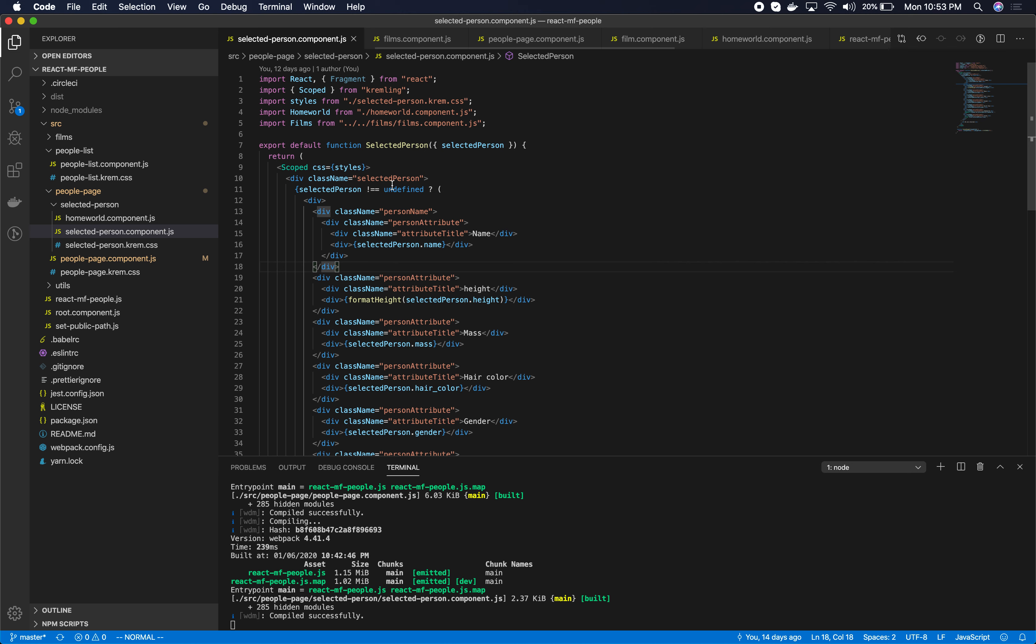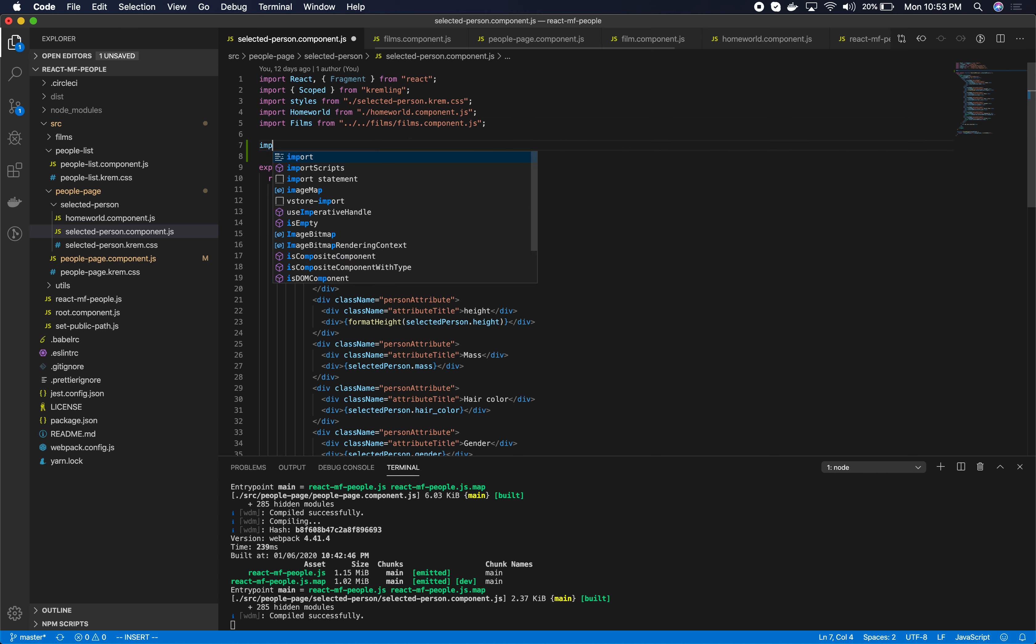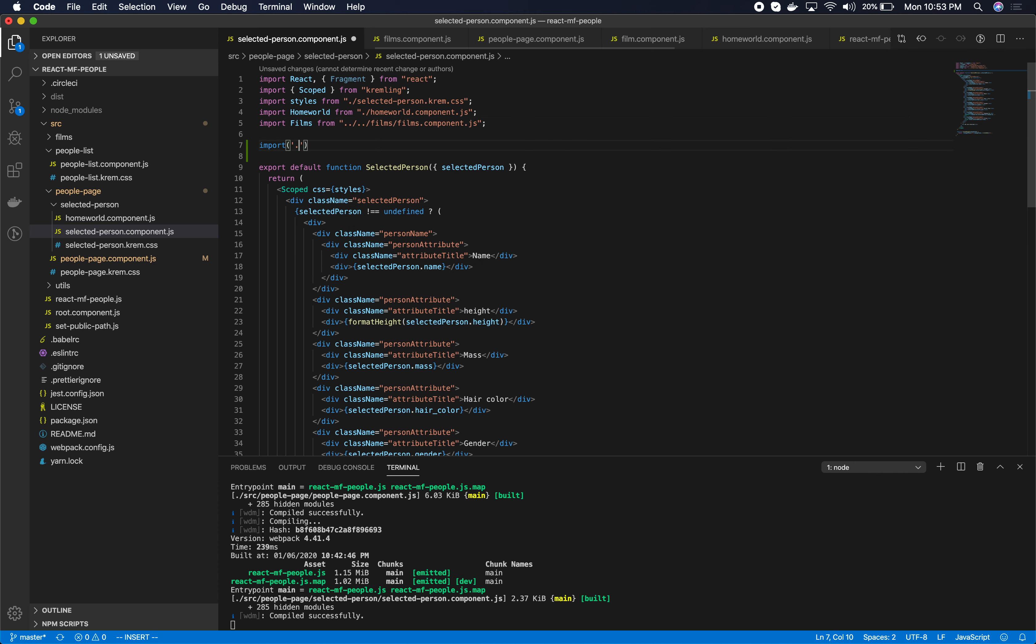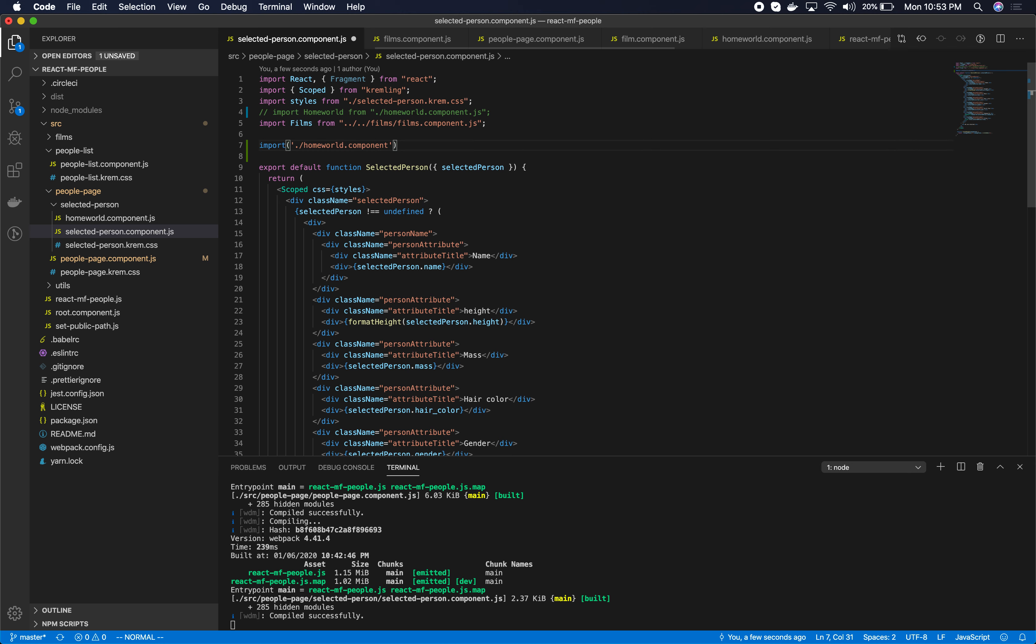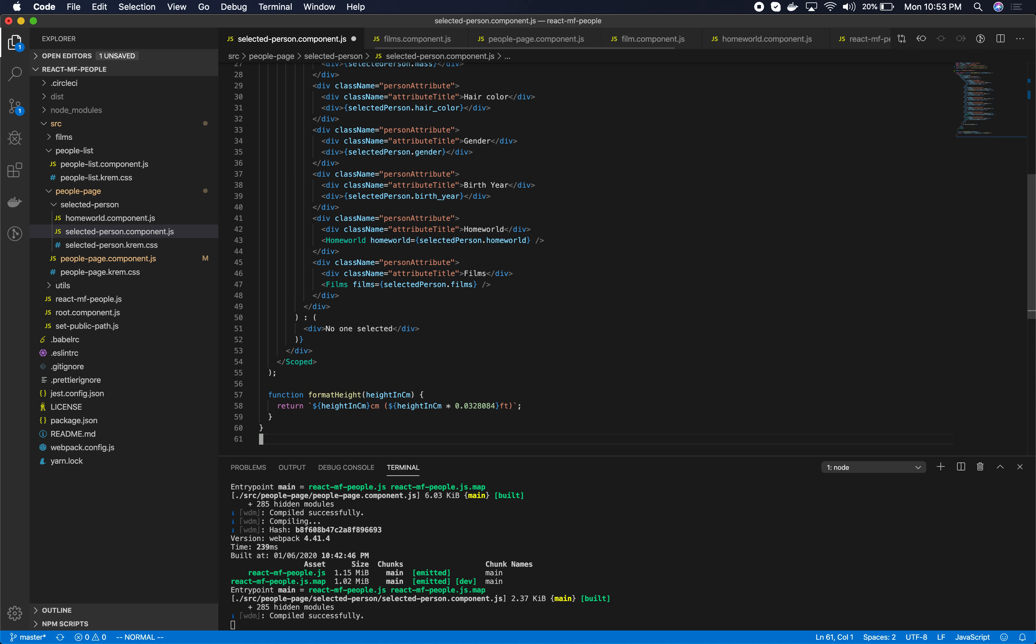So the way that you do code splitting with webpack and rollup is you call import as a function. In this case our goal is to take this homeworld component. We're going to comment it out and instead we're going to lazy load it. Once we lazy load it, it will then be rendered here on line 43.